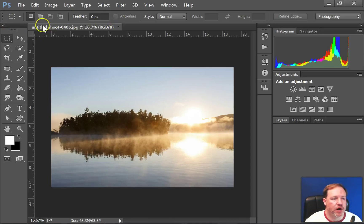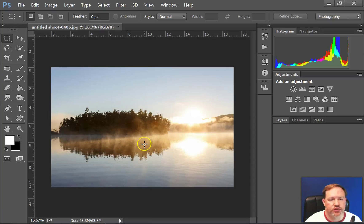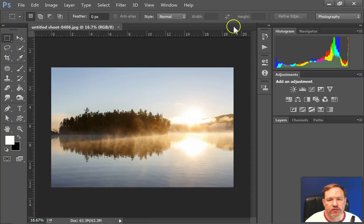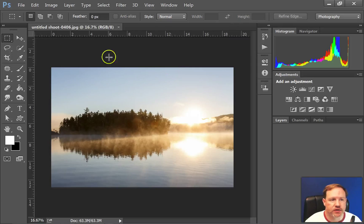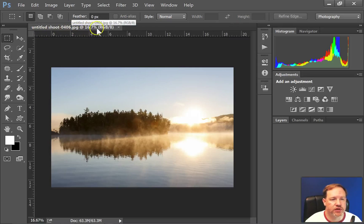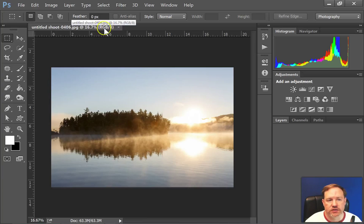Under the options bar you have the little tab for the picture you have open. If you had more than one design or picture open there would be several tabs here. It shows you the name of the photo, what percent you're zoomed into, what color space, in this case RGB, and what bit depth.